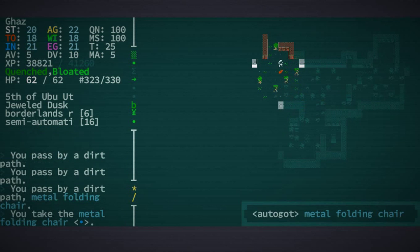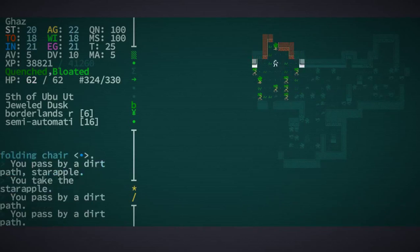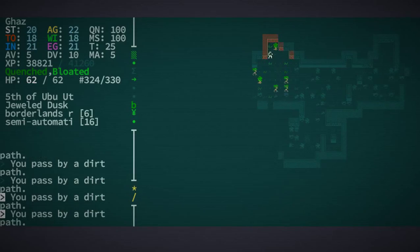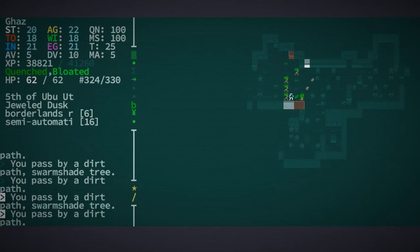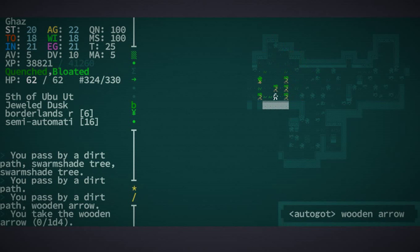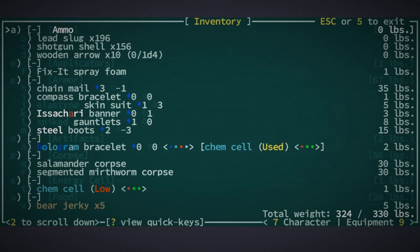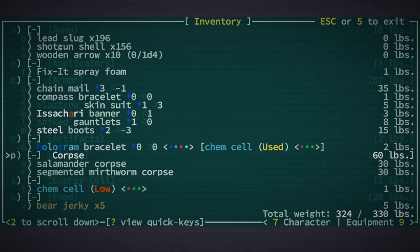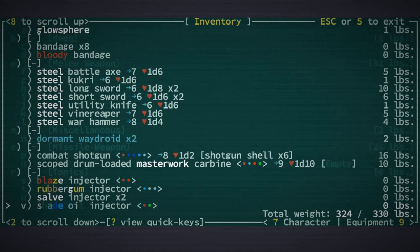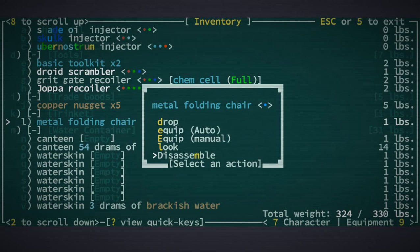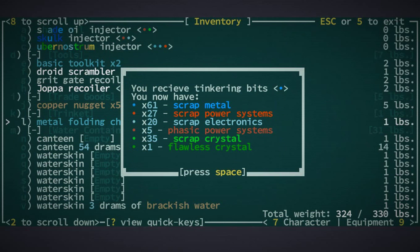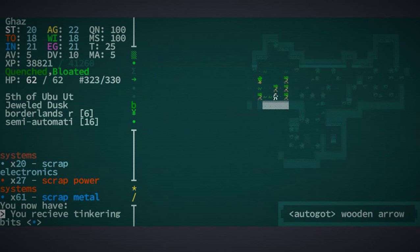What is this? A metal folding chair and a star apple. There's another vine wafer and more wooden arrows. These are really worthless to me, even to have. Let's get rid of that metal folding chair. Got a flawless crystal out of it. Great.